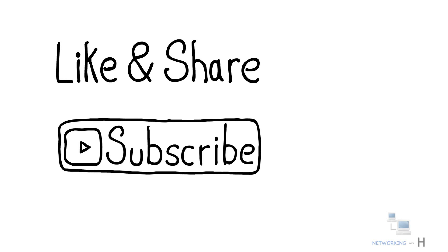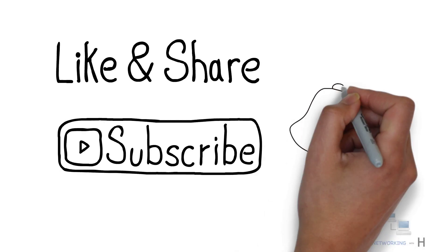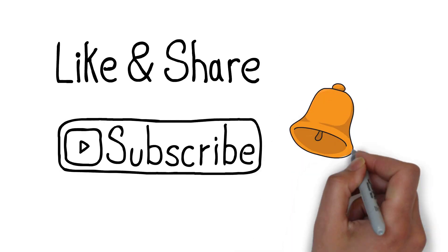Thank you for watching. Please like, share, and do subscribe and hit the bell icon. Thank you.